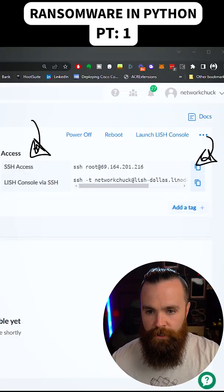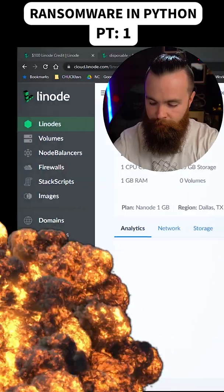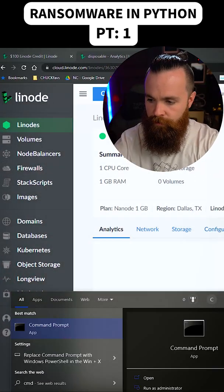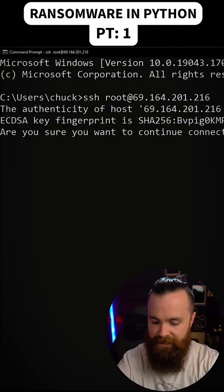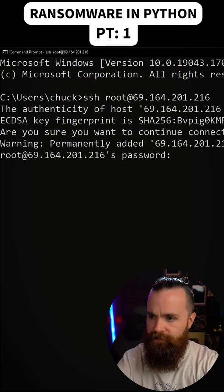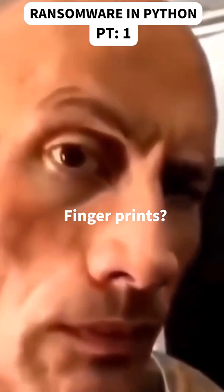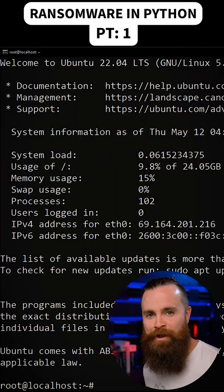I'm just gonna copy my SSH root command here, fire up command prompt here in Windows, paste that command, accept all fingerprints, put in my password and we're in.